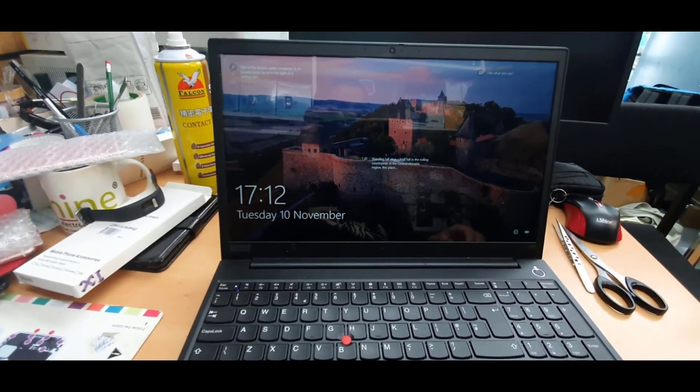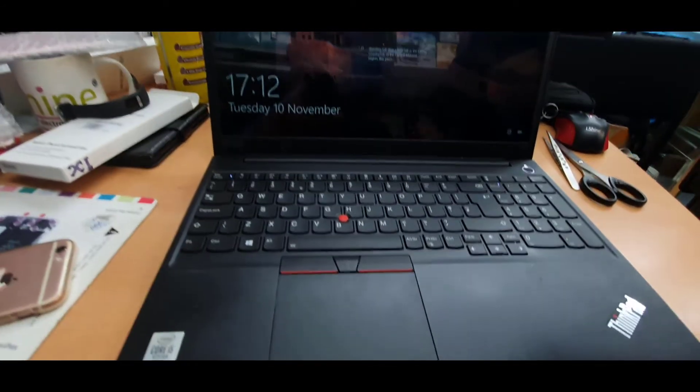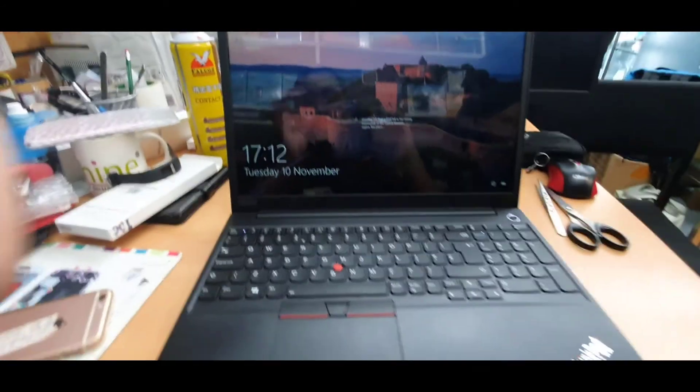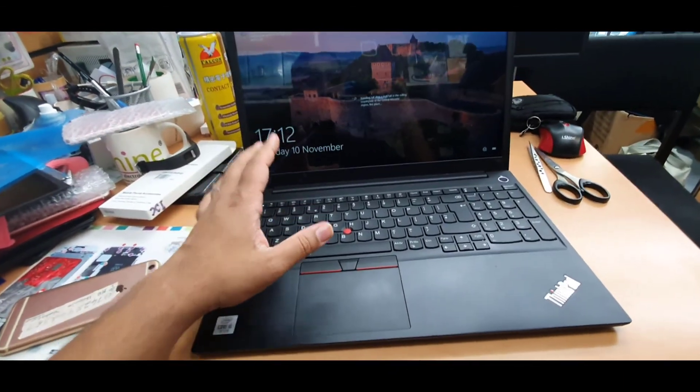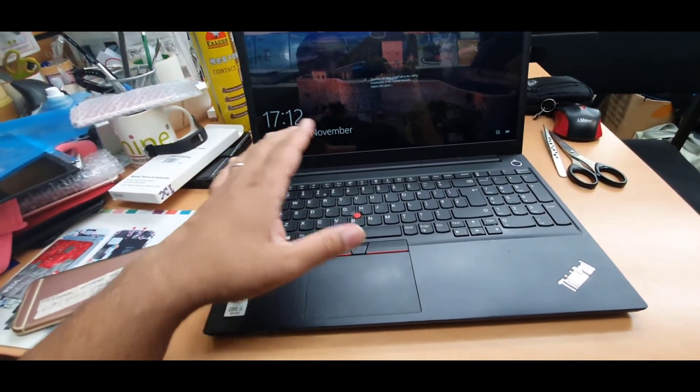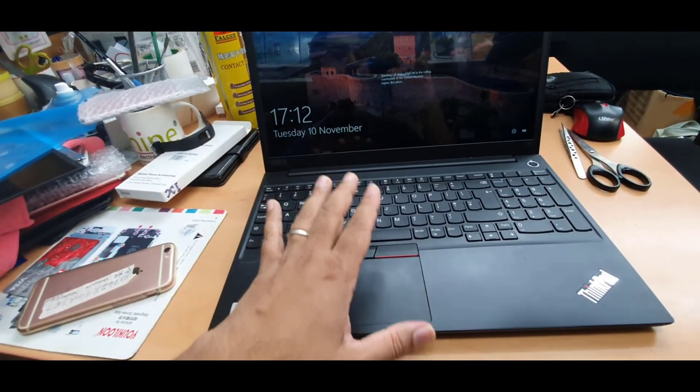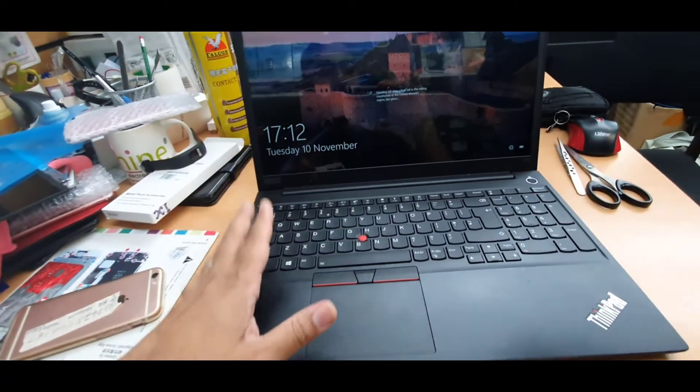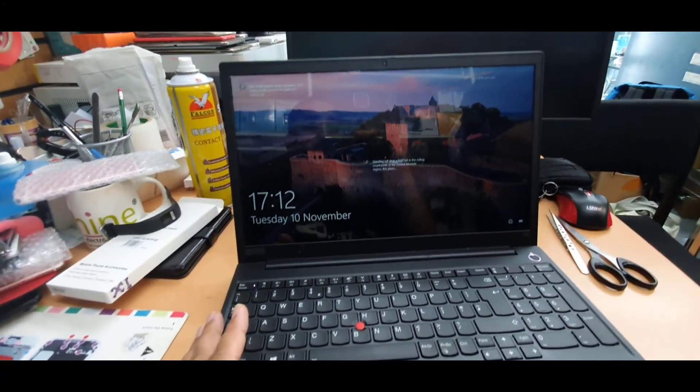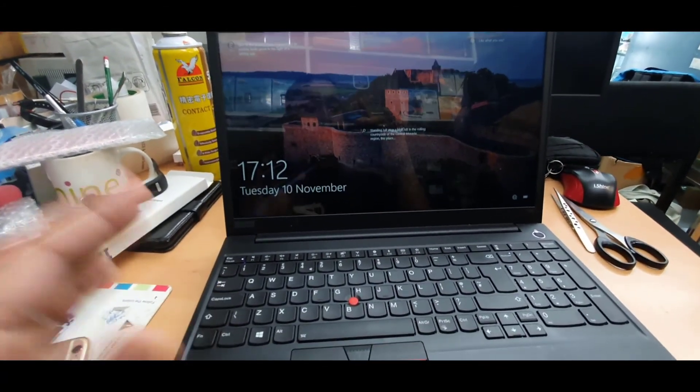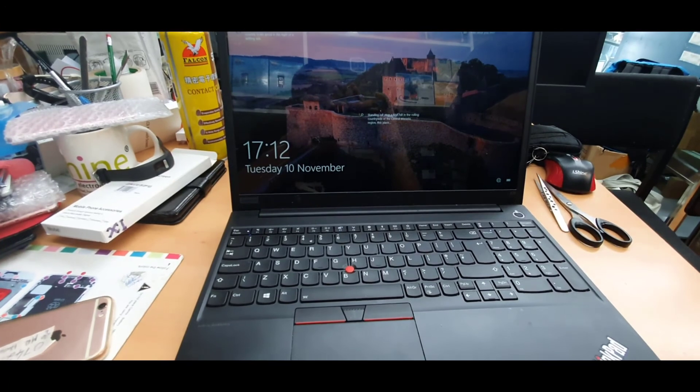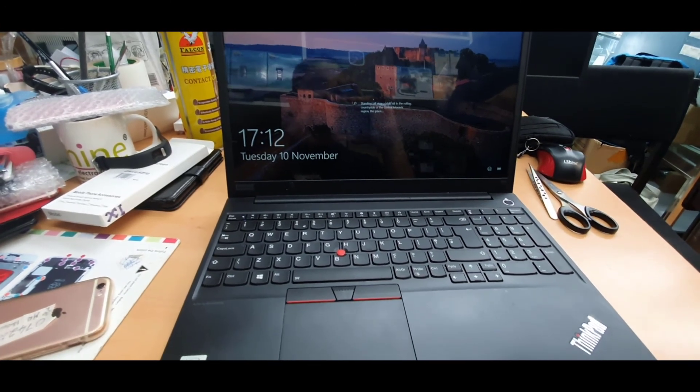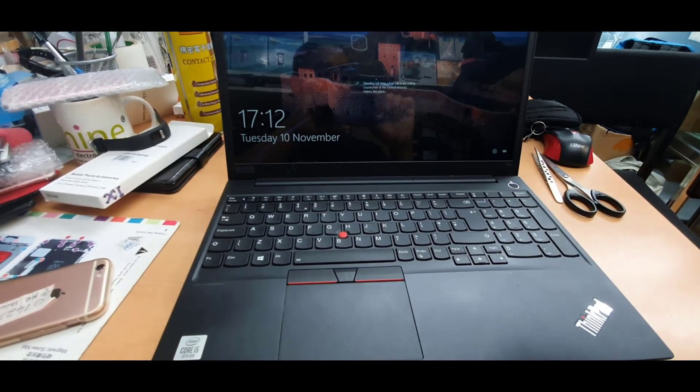This is Full HD LED screen. Thank you so much for watching guys. If you do have any question regarding this Lenovo E15 model please feel free to leave it in the comment section. Once again thank you so much for watching and I hope I will see you in the next video. Bye for now, thank you.